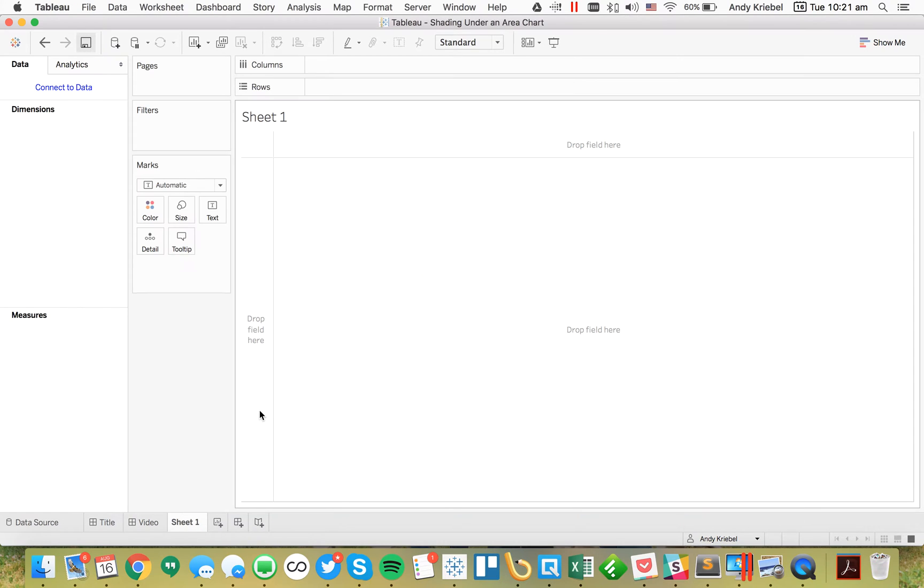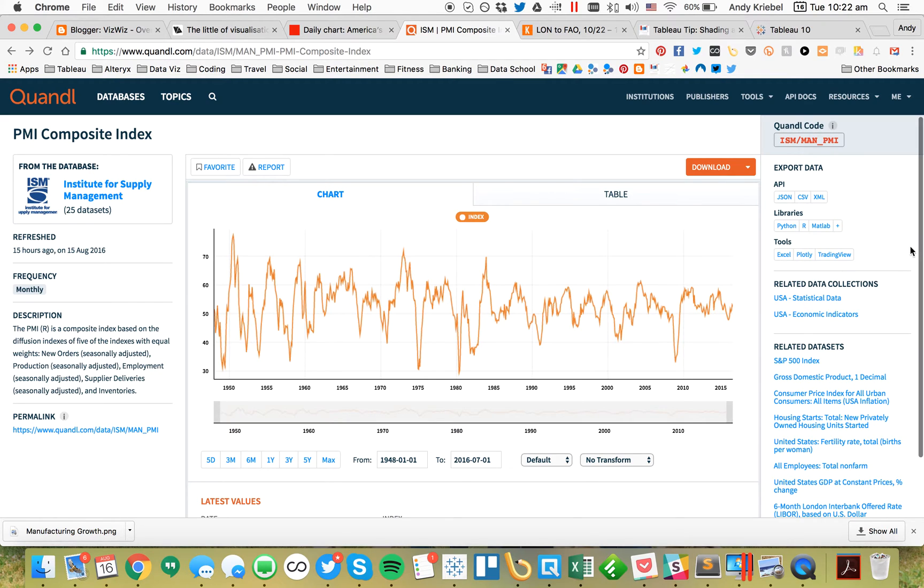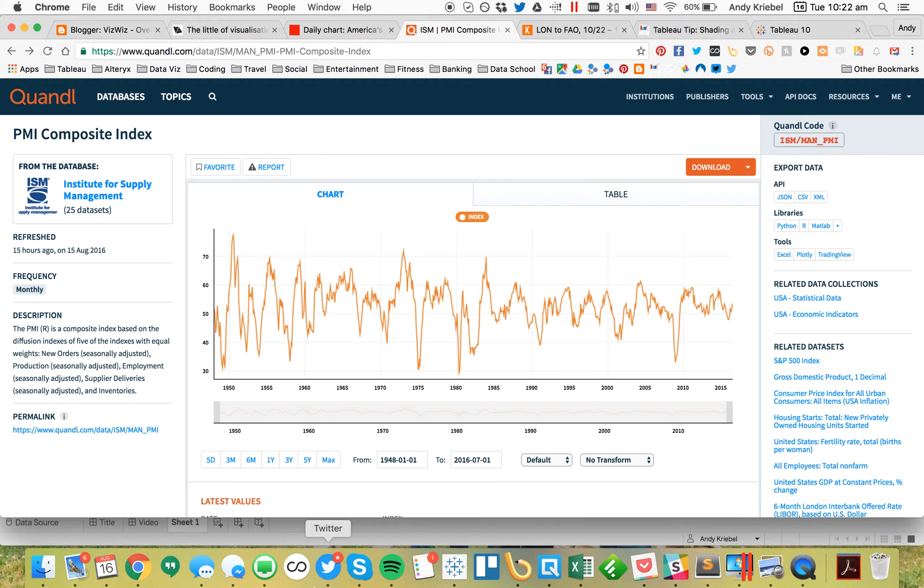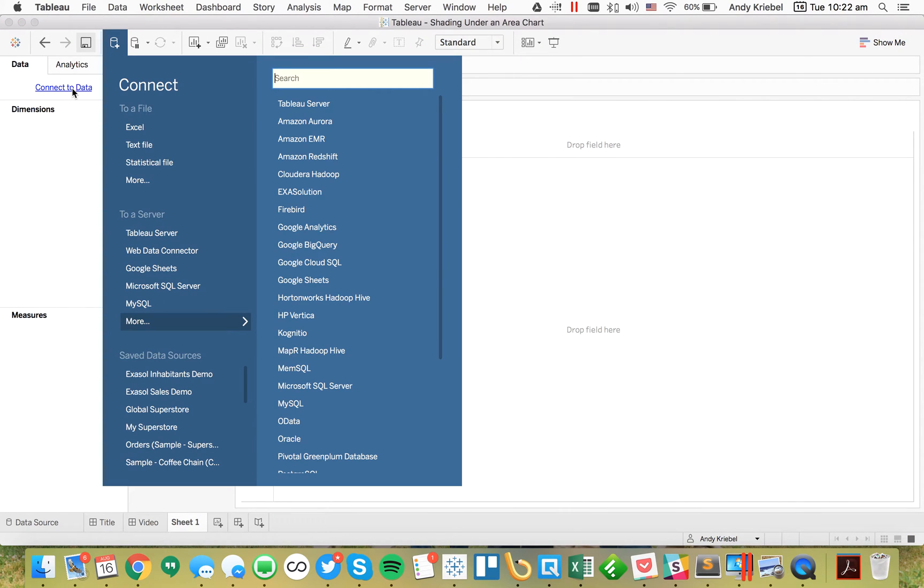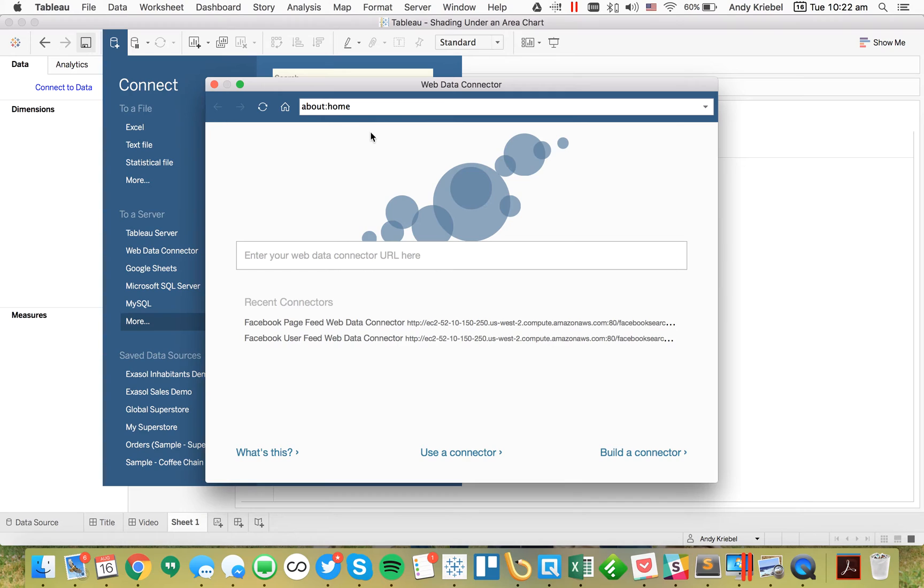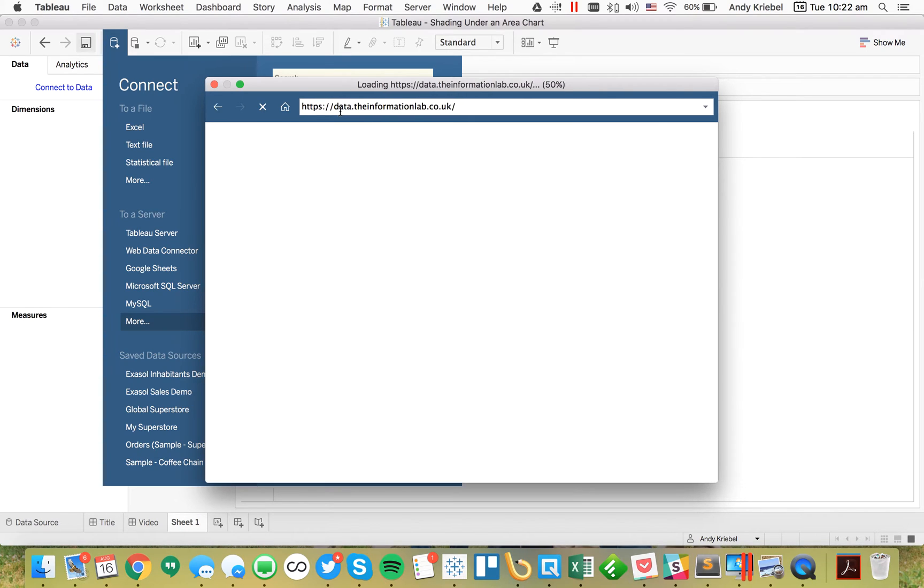First I need to connect to some data. I'm going to look at this Quandl dataset that is the PMI composite index, and we can use the Information Lab's Web Data Connector to do that. I'll click on Connect to Data, go to Web Data Connector, and navigate to data.theinformationlab.co.uk.